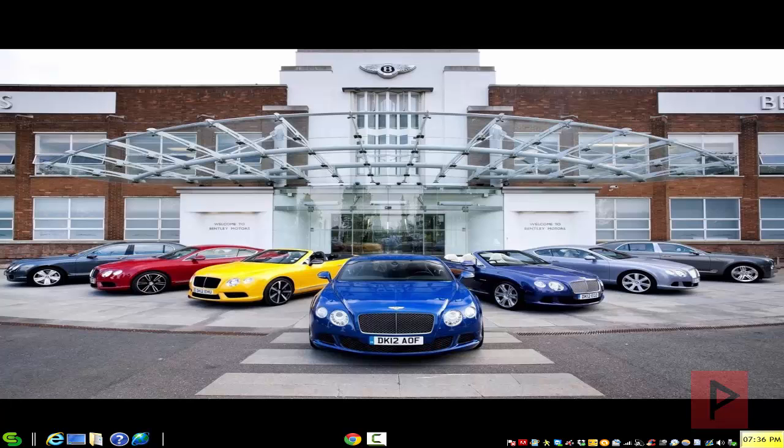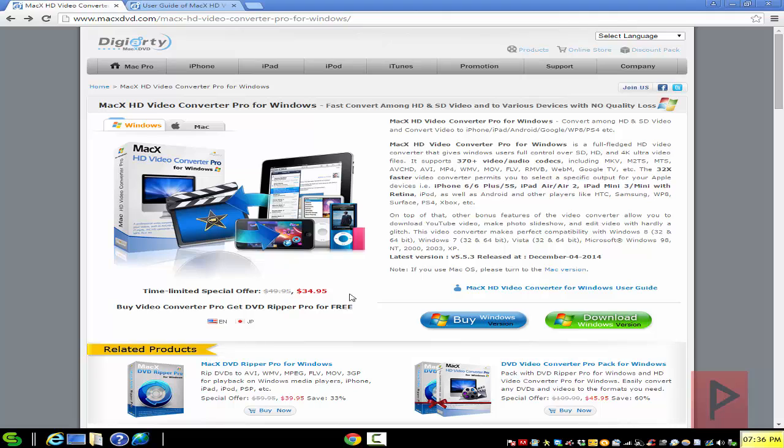In today's video tutorial, I'm going to go over a really cool software package called Mac X HD Video Converter Pro for Windows.